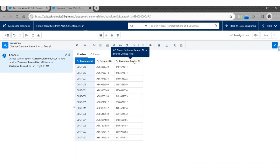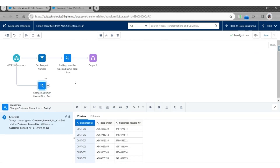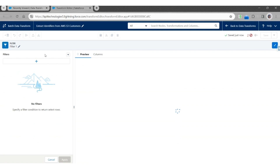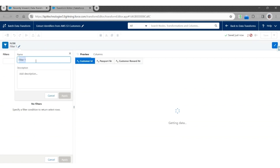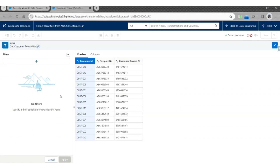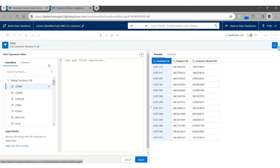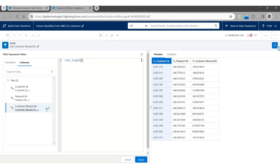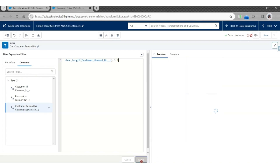With this transformation, the customer reward number is also stored as Text. Now let's use Filter as a next step. Let's call this Get Customer Reward Number. Click Apply. Use Add Custom Expression, use Car Length, with the field as Customer Reward Number, greater than zero. Click Apply.